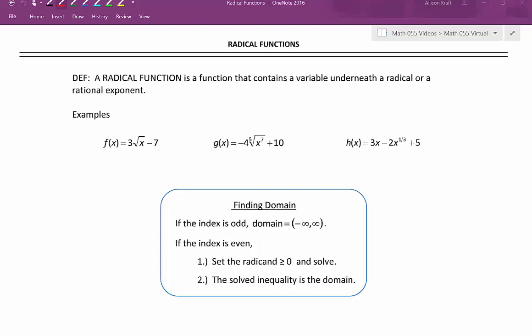We're going to be discussing how to find the domain of radical functions. If the index is odd, the domain is always all real numbers — negative infinity to positive infinity when written in interval notation. If the index is even, we're going to set the radicand greater than or equal to zero and solve. The solved inequality will be the domain of that radical function.